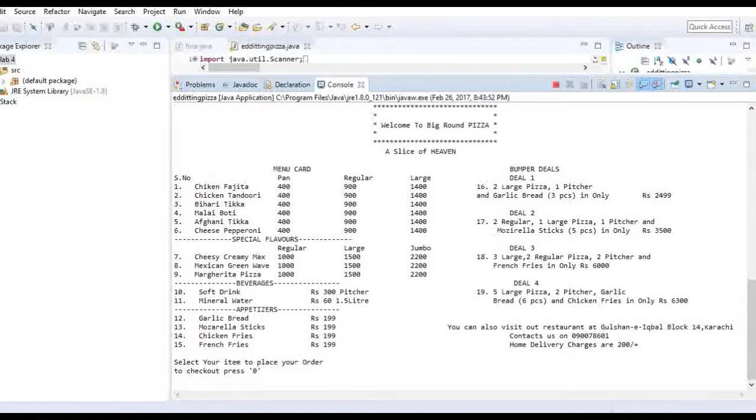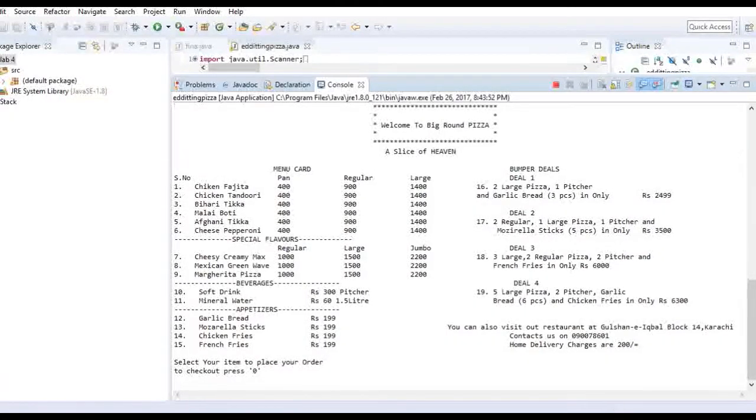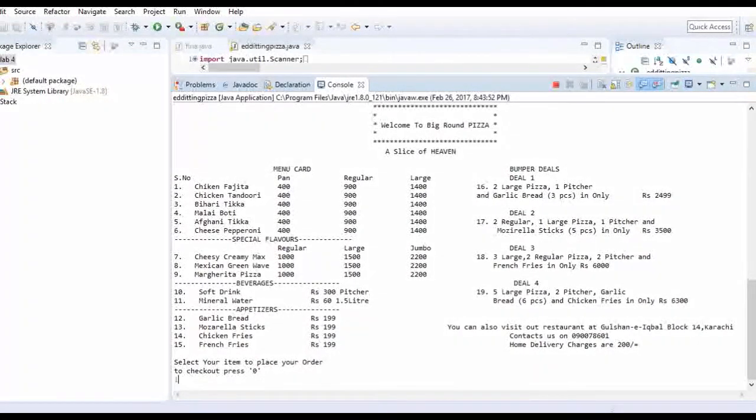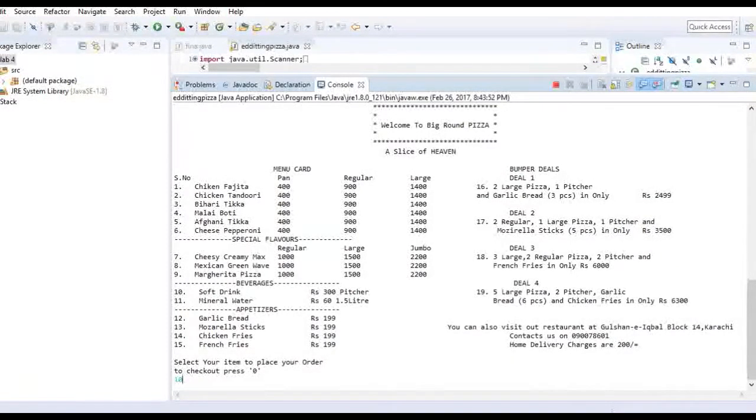So I will have a soft drink of rupees 300, a pitcher basically. So the number is 10. We have used cases. In these cases we have input the numbers through which we can order.